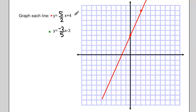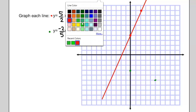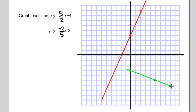The second line, y equals negative 2 fifths x minus 3: start with the y-intercept at negative 3. Then using the slope of negative 2 fifths, I go down 2 and over 5 to find my second point. I connect those two points with a straight line, and let me extend this line just a little bit.